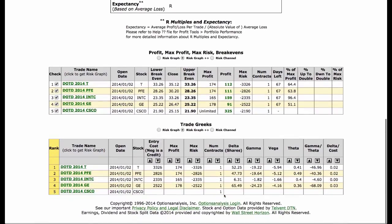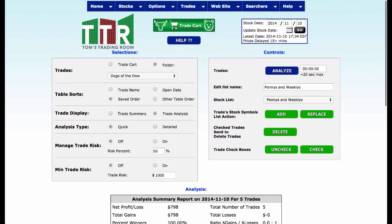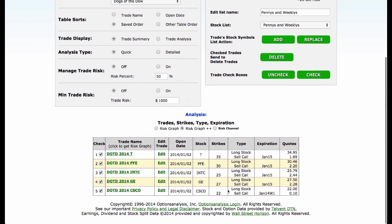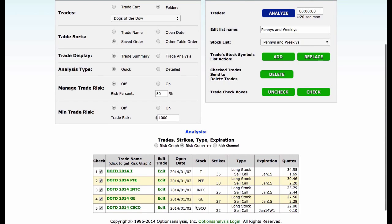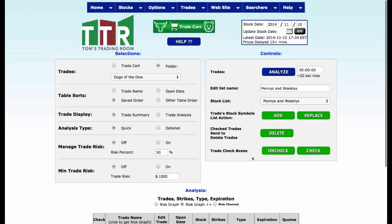But most importantly, what I want to do is look at the trade summary — how all these trades are stacking up. So I look at my trade summary and I can immediately see that having all these trades on with the strikes in place, they're actually running pretty close to a 10% return.